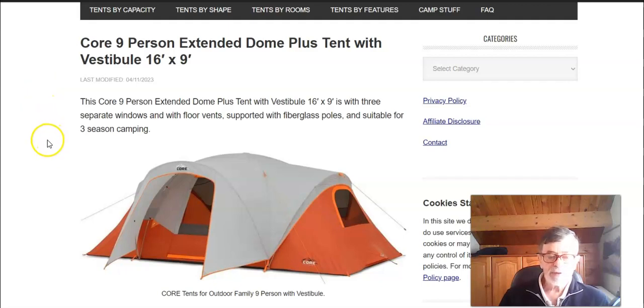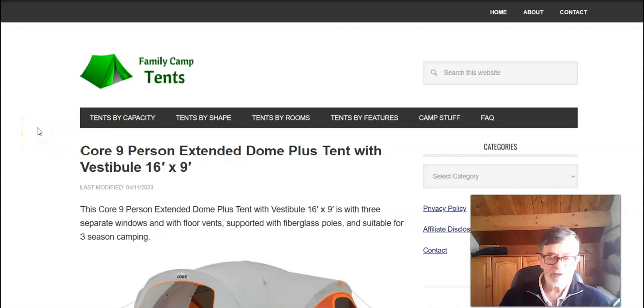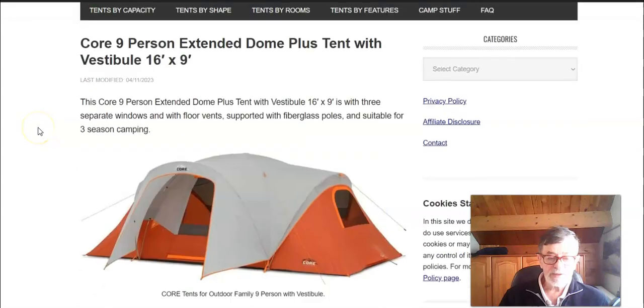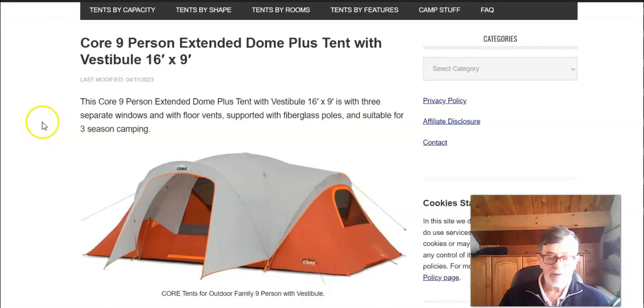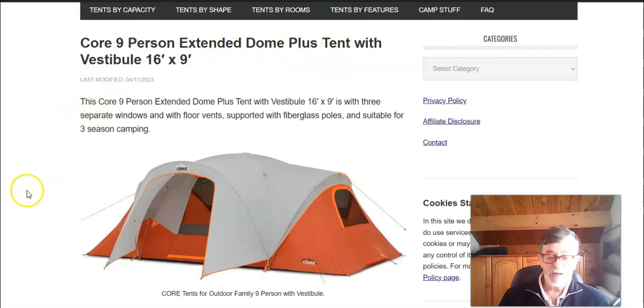Hello everybody, welcome to my channel. This is Yo from Family Contents. In this video I have a new tent from Core. It's on their site under the name Core Nine Person Extended Dome Plus Tent with Vestibule.